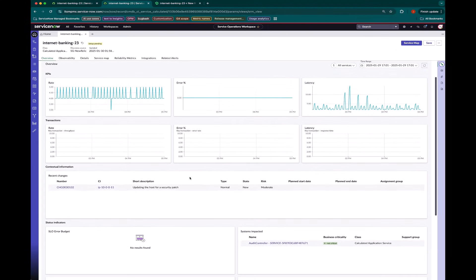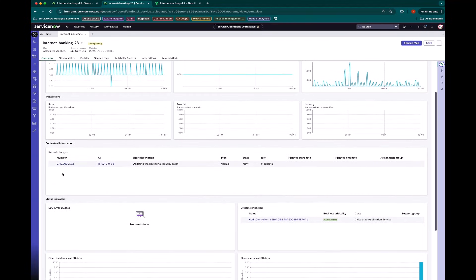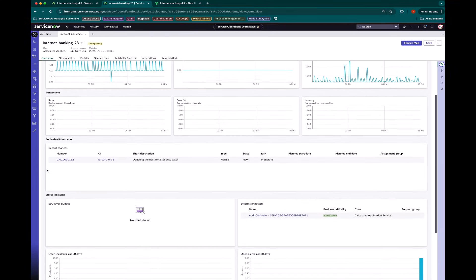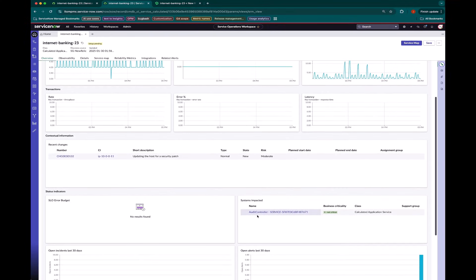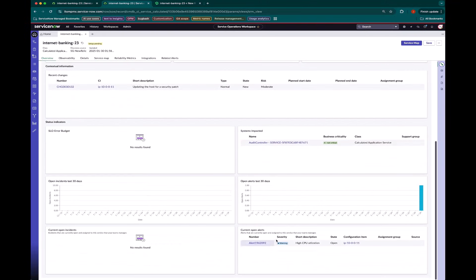I'm also combining that with the changes like change management for any hosts that are related to this particular service, or any systems that might be impacted due to service relationships there, as well as any alerts or incidents that are related to this.